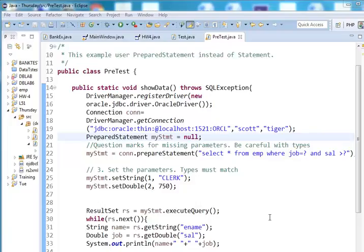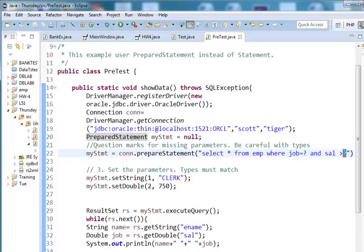The difference between a prepared statement and a statement is that with a prepared statement you can provide a question mark for parameters.